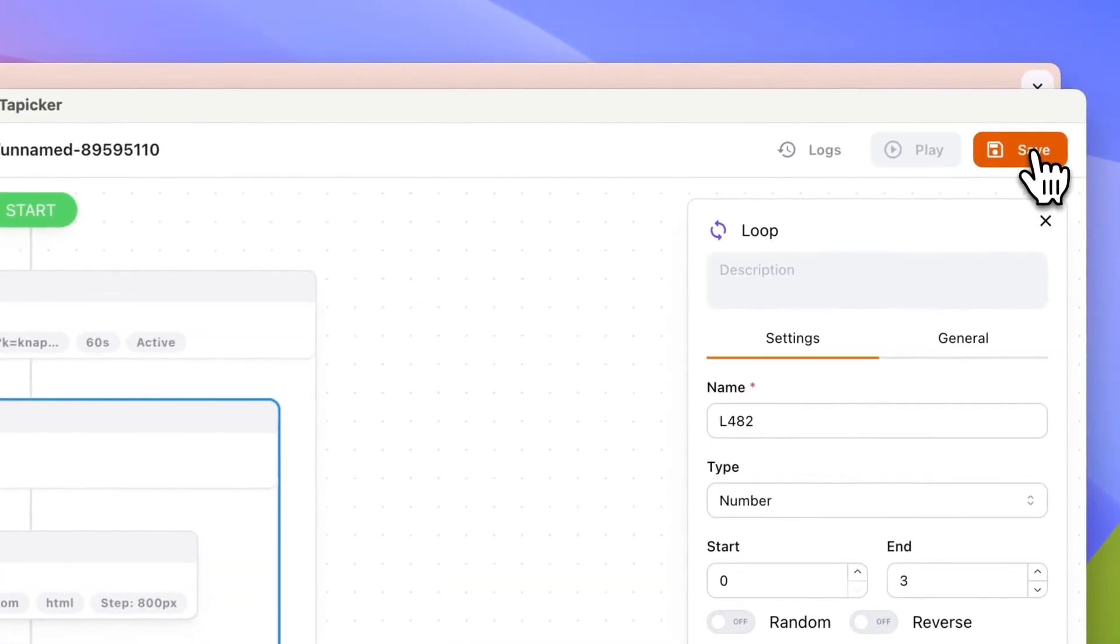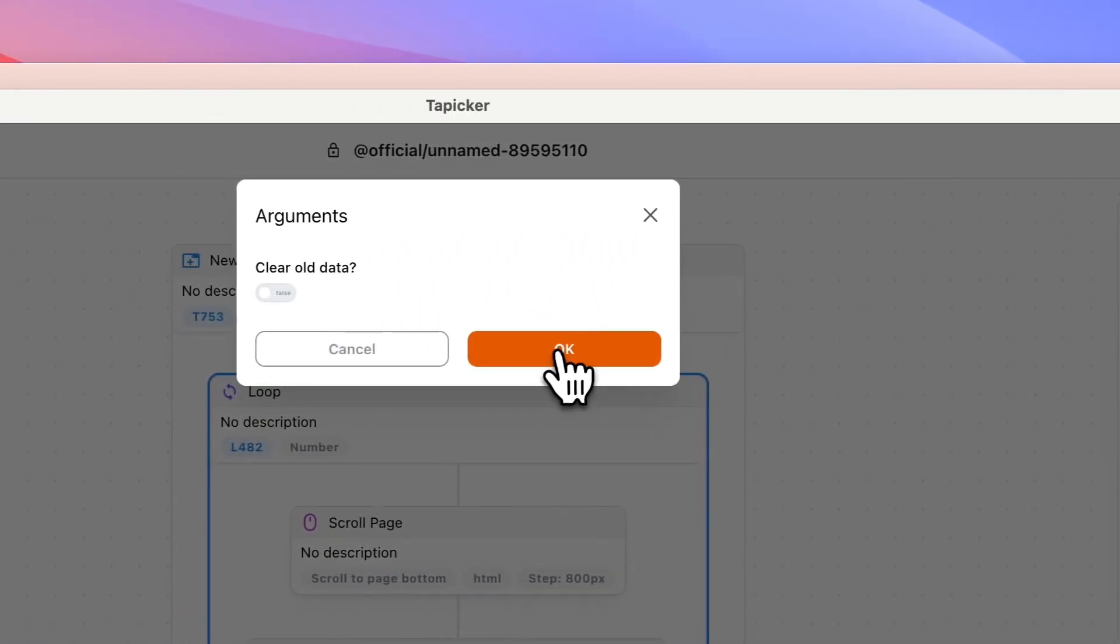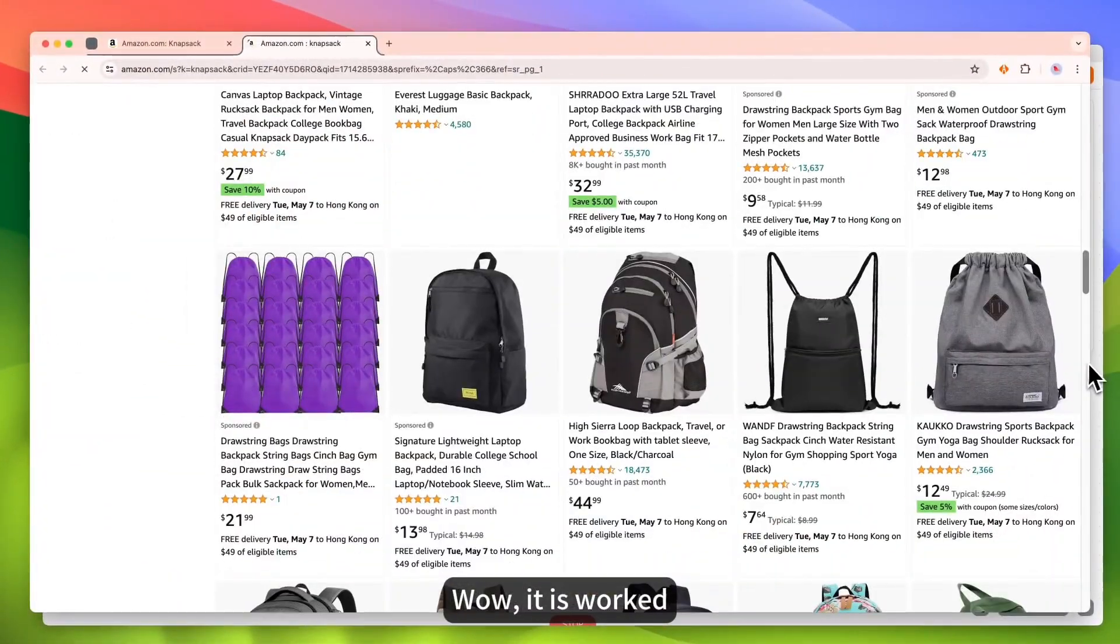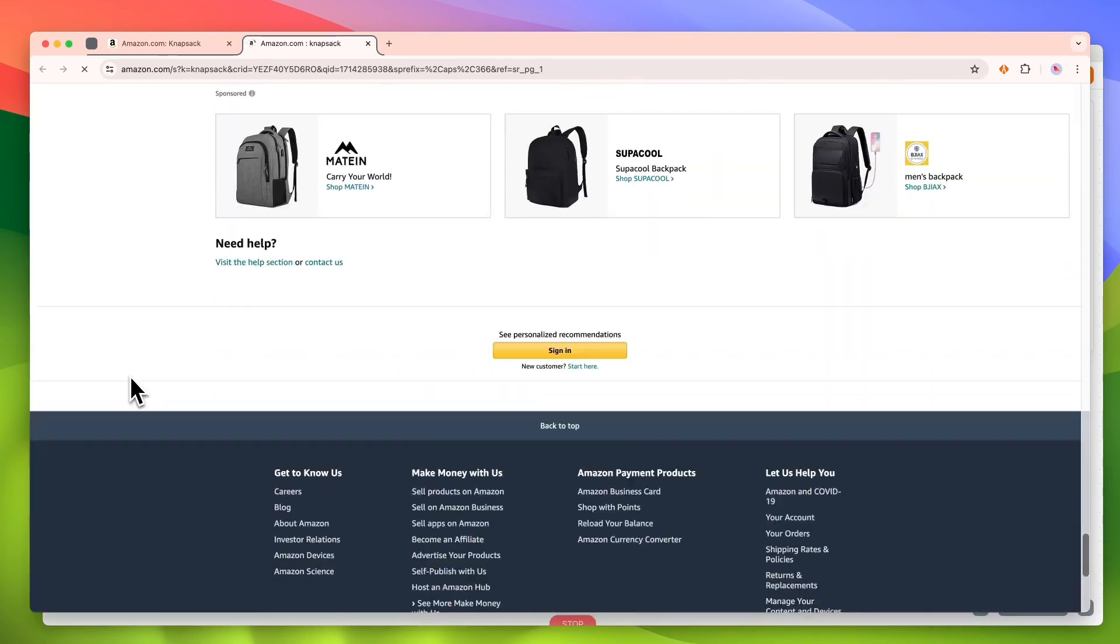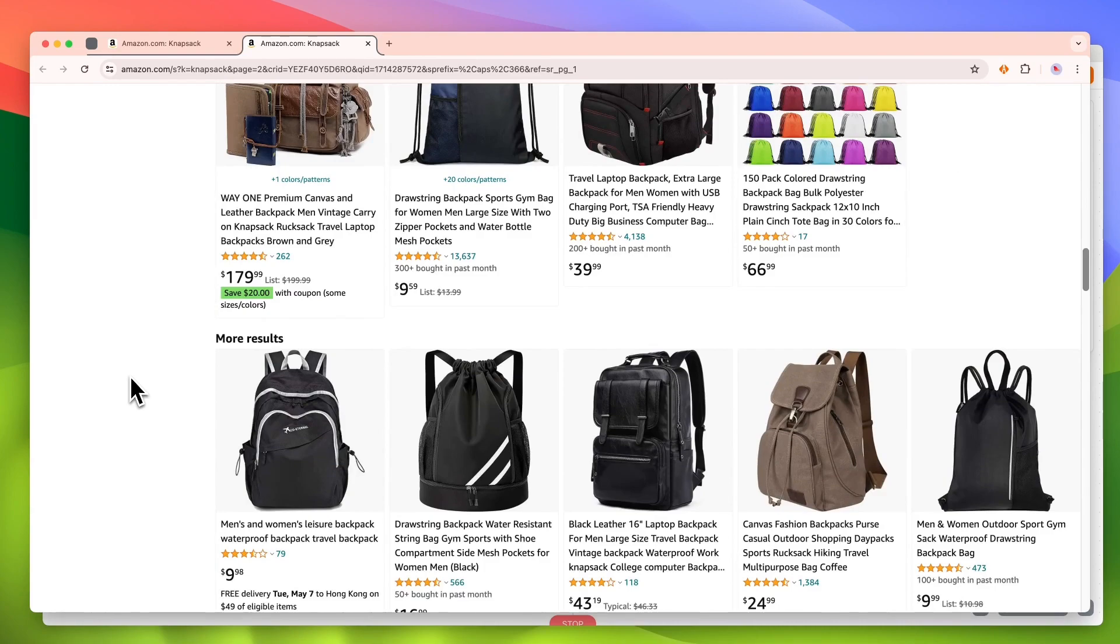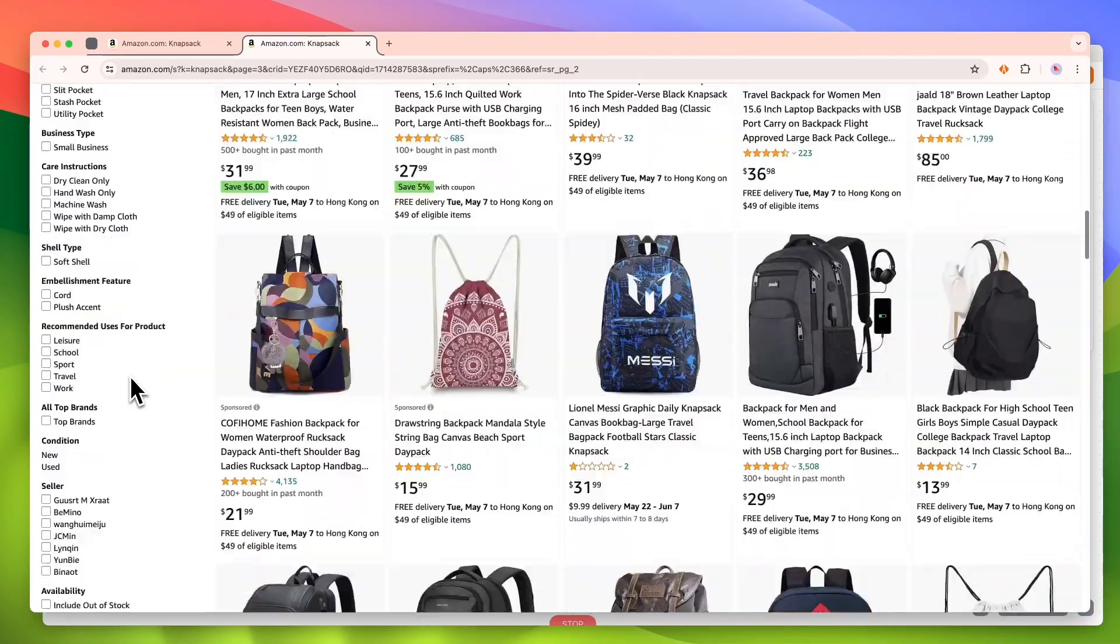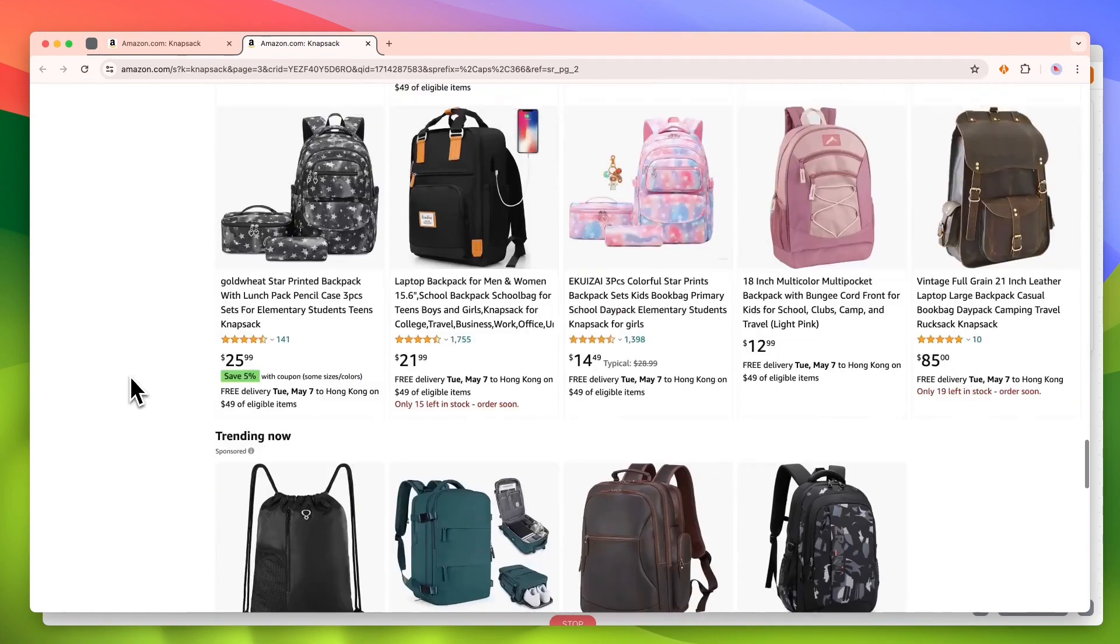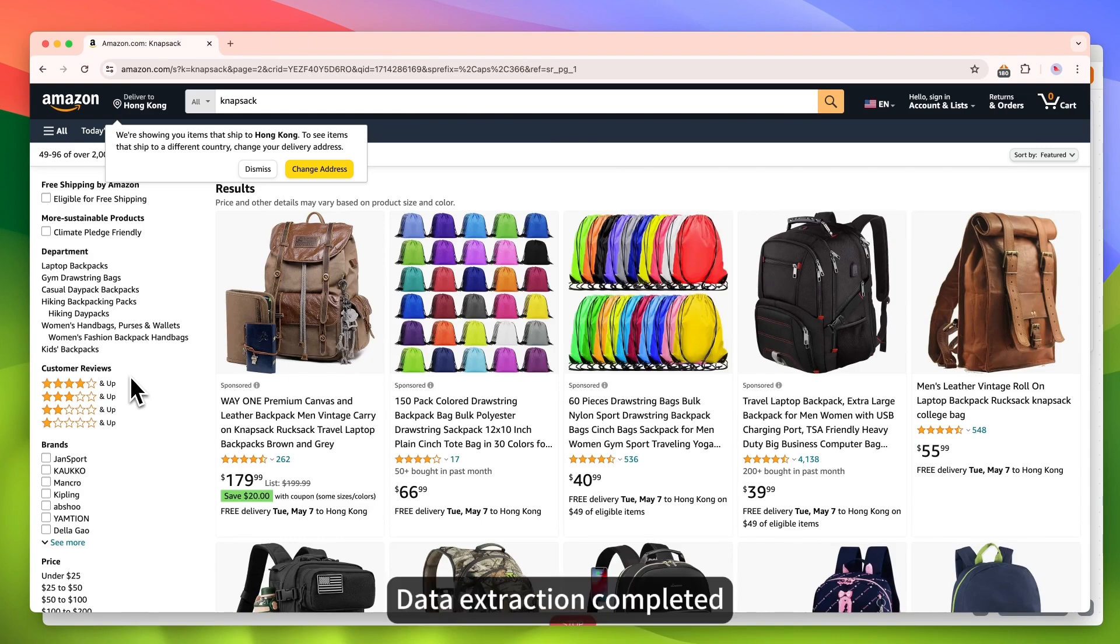Click save button. Let's play it now. Wow, it is worked. Automatically scroll the page. Auto navigation successful. Data extraction completed.